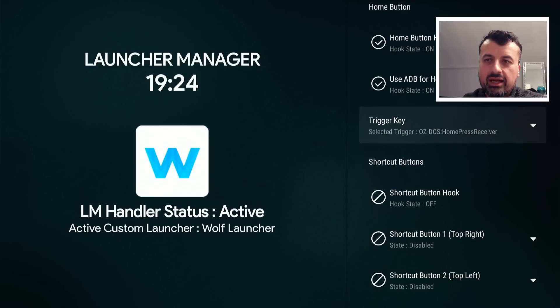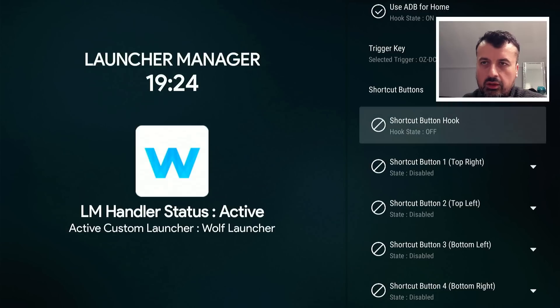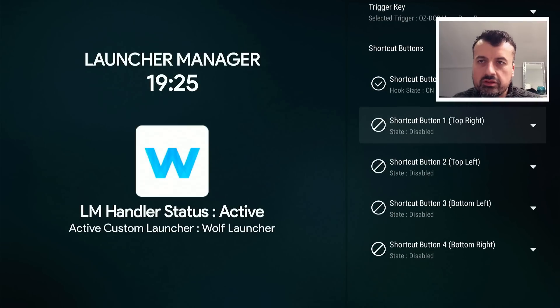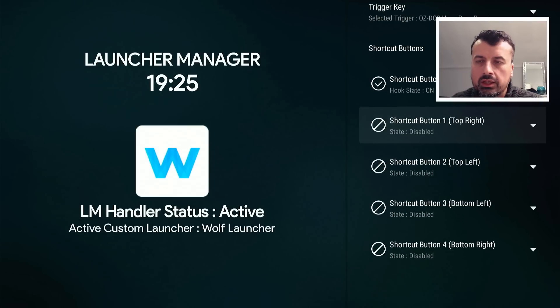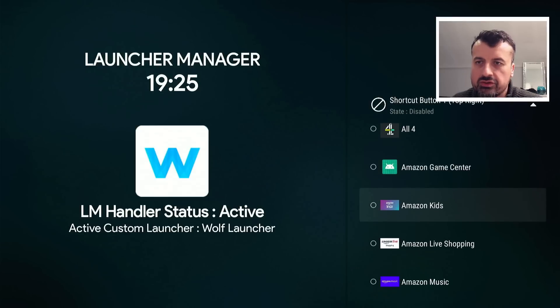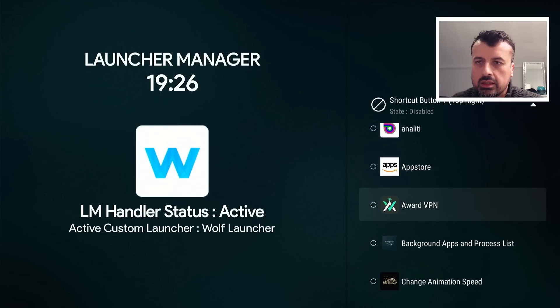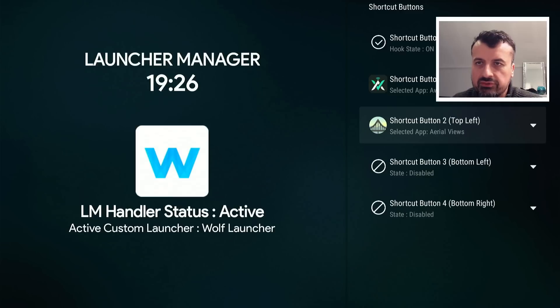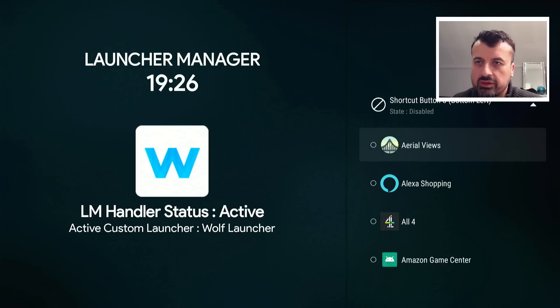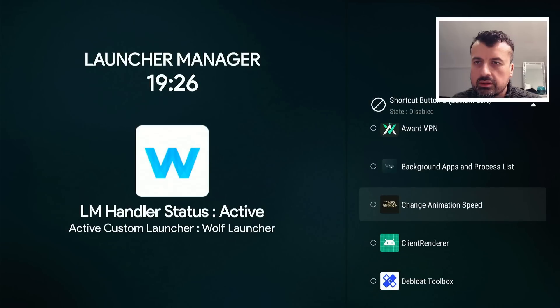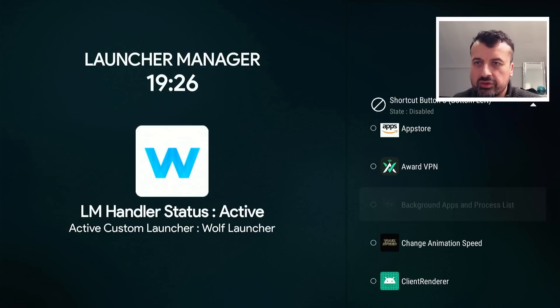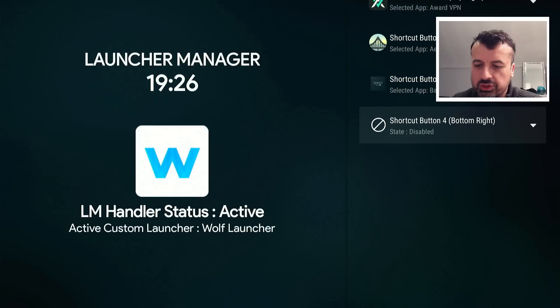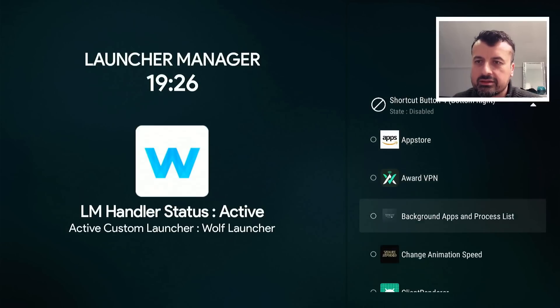And now we can see we have these shortcut buttons. So the first thing you want to do is turn this on. That's now turned on. And we can now choose those four buttons: top right, top left, bottom left, bottom right. You can now click on this. So the top right button I have is Netflix, so I'm going to change that to, for example, AVG VPN. Let's click on that. Top left, which is actually Prime Video, not Disney Plus. The bottom left is Disney Plus. I'm going to make that one the background apps and process list. And bottom right, which is Amazon Music, I'm going to make that Downloader.